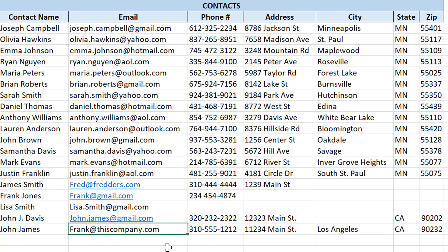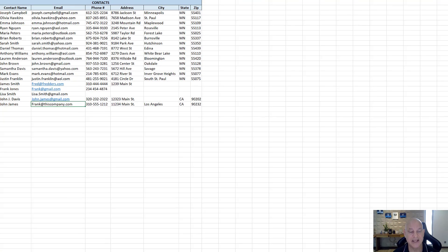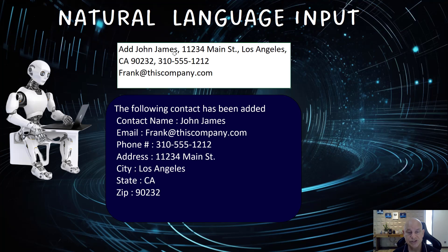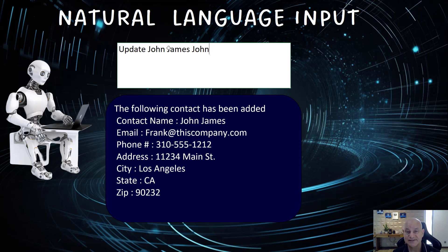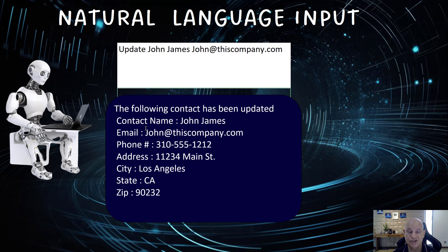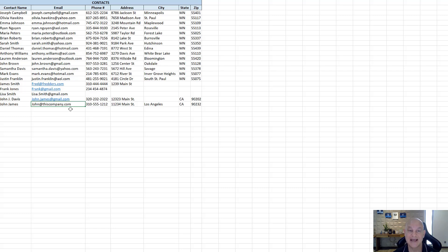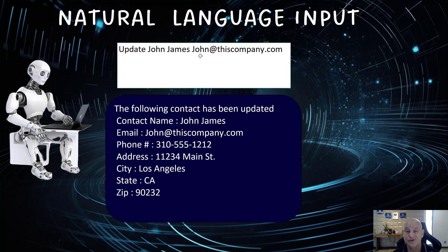Maybe we want to make an update — we entered an incorrect email. All we need to do is type 'update John James' and then put in the corrected email in any order. It's going to be updated. We look at the contact and see the email has now been updated in the right place, just like that.